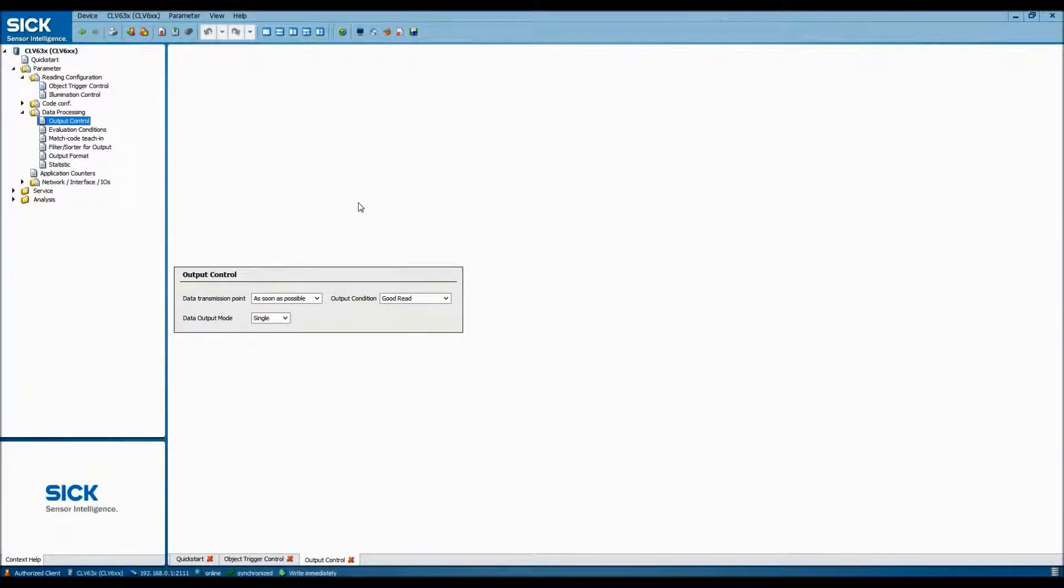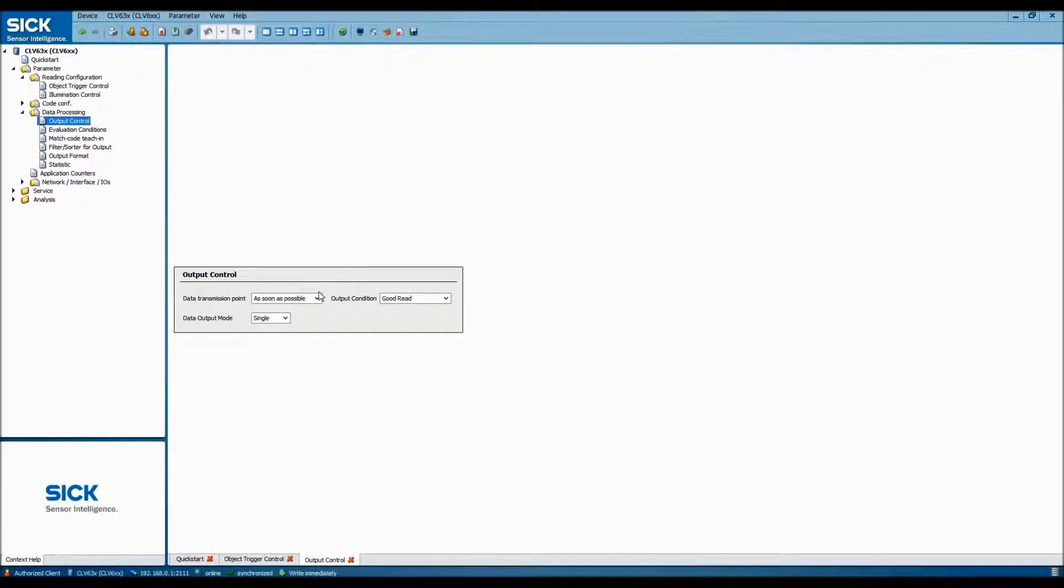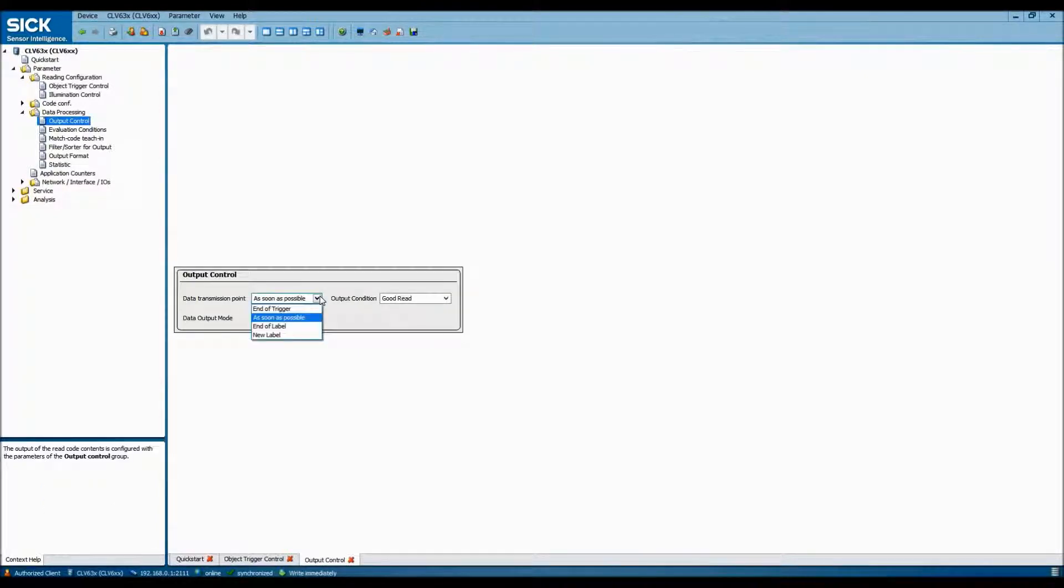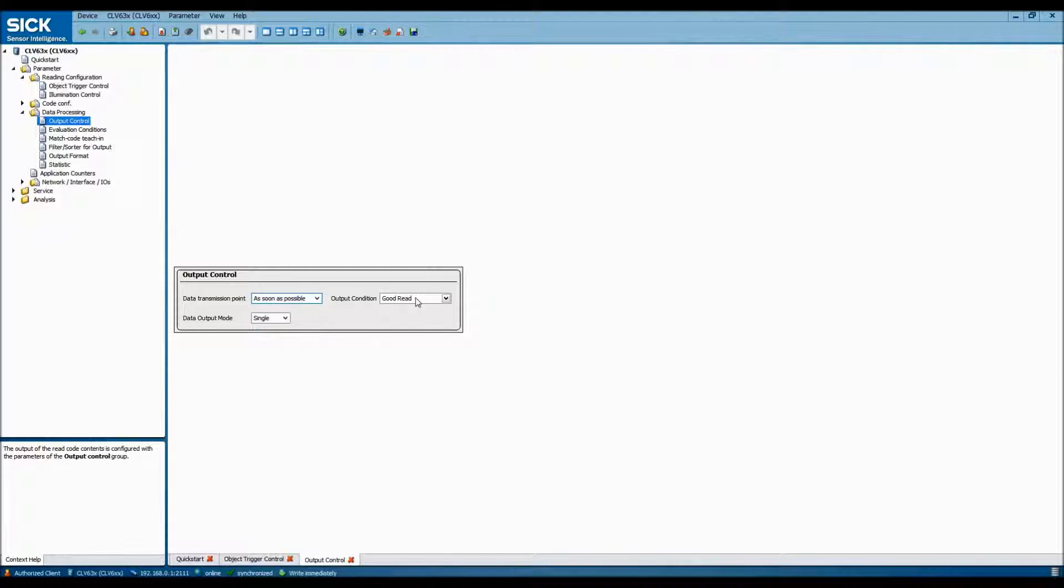Next, we'll set up the output control for the sensor, which will determine when and how the scanner will communicate the data it's detected. Since we don't have anything else we need to do with this data, we'll select to send it as soon as possible once a good read has been made.